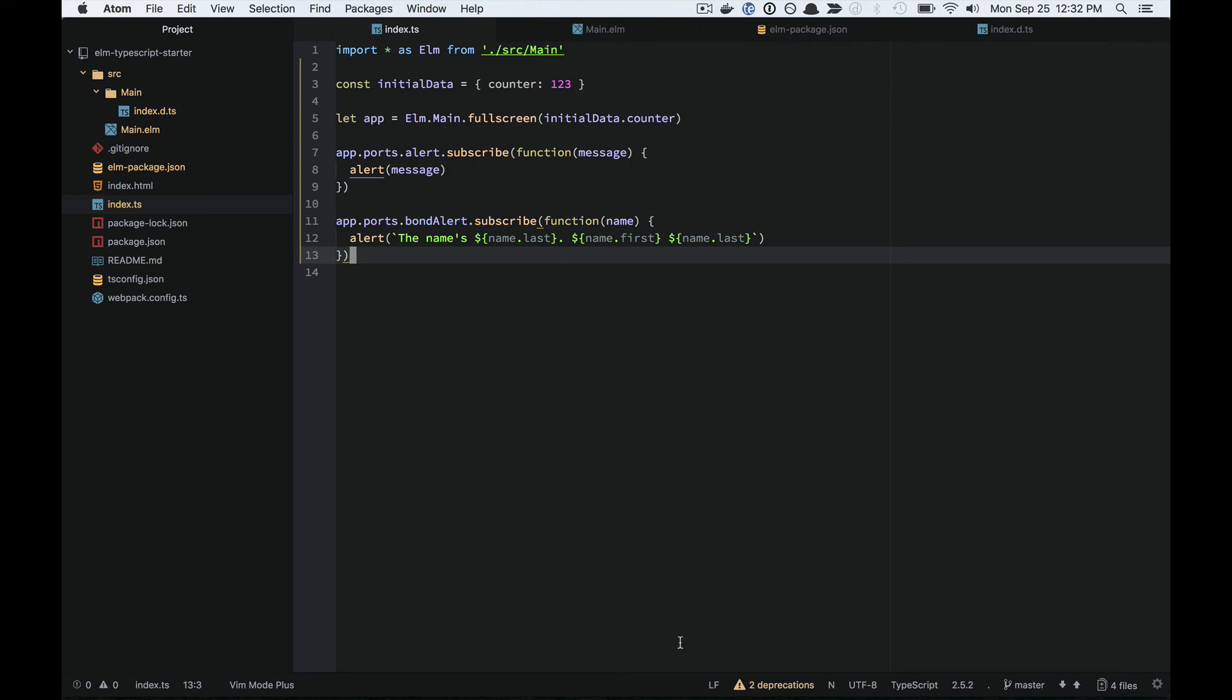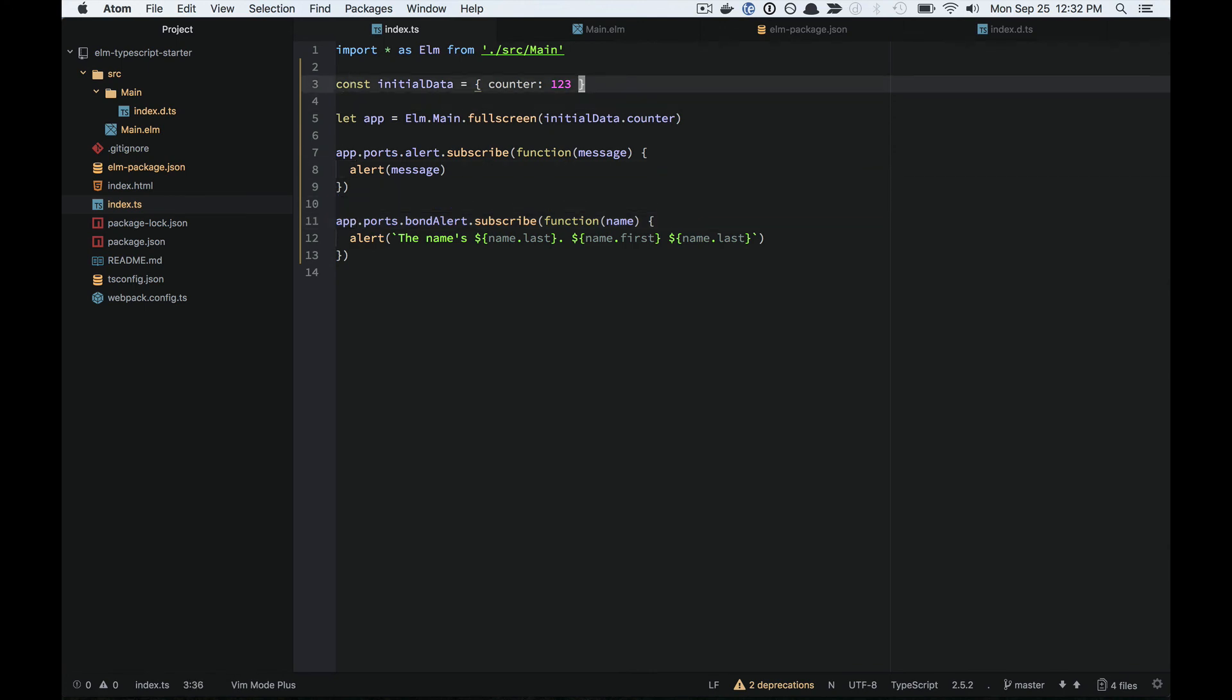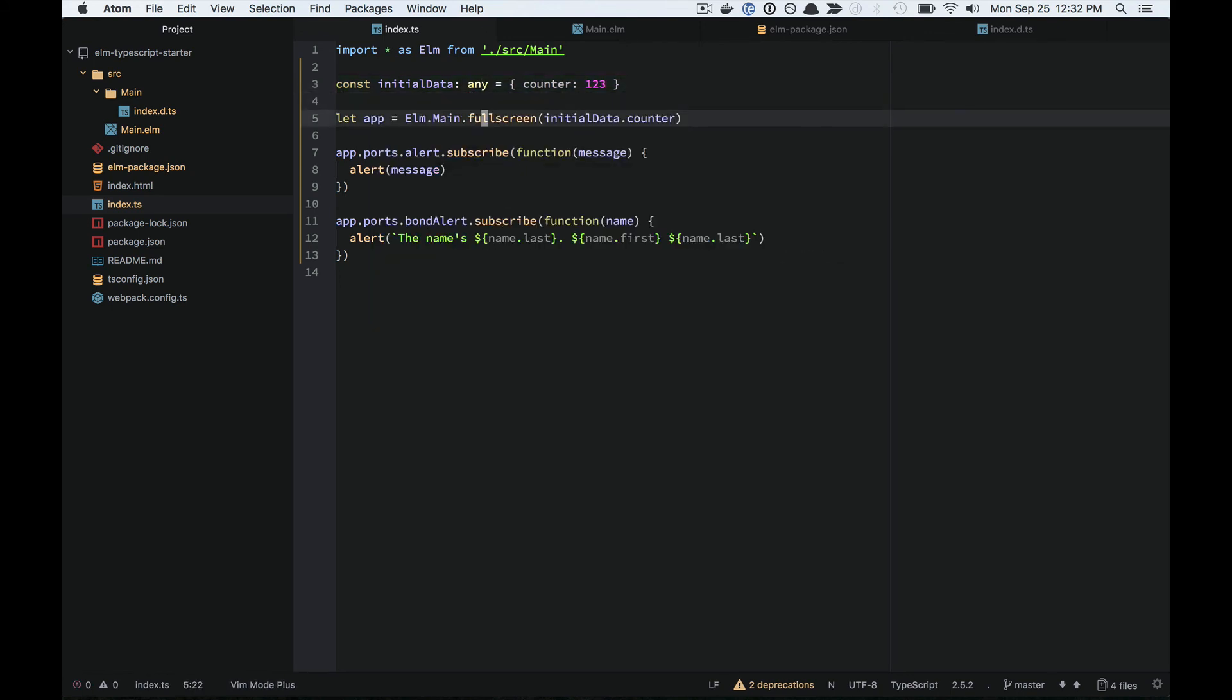The one caveat that I'll mention is that if you're using an any type, then you kind of break that contract. For example, if I were to annotate initial data with this any type.